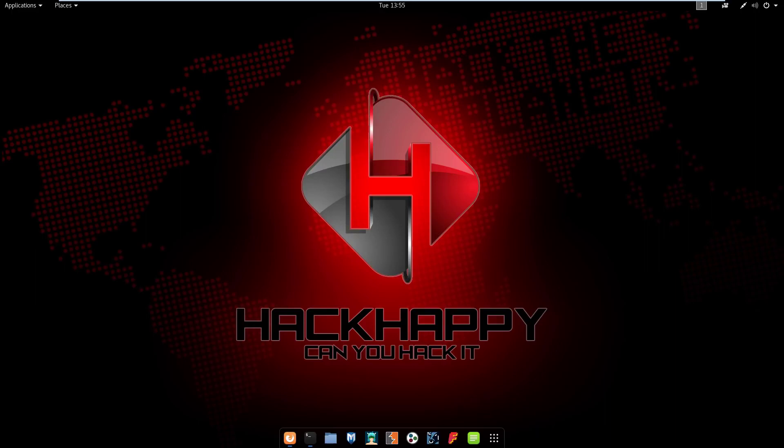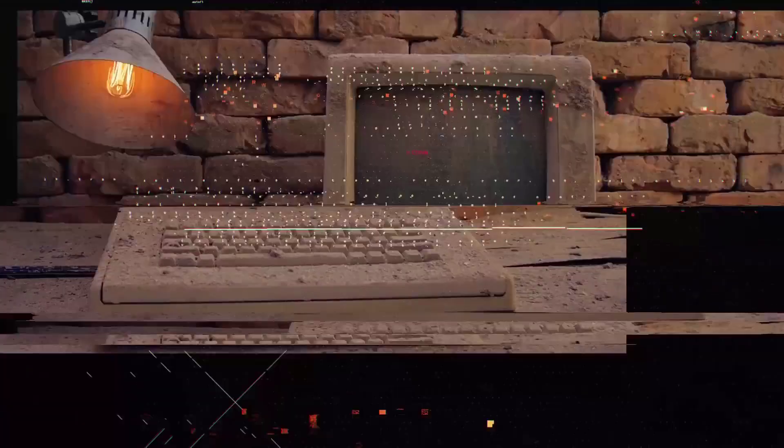What's up YouTube? Today we're going to install and take a look at the F Society hacking tools pack. Let's jump to it.